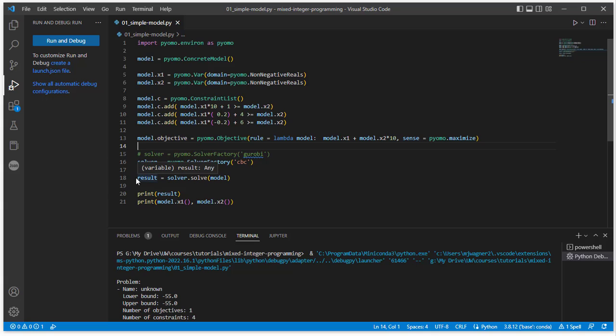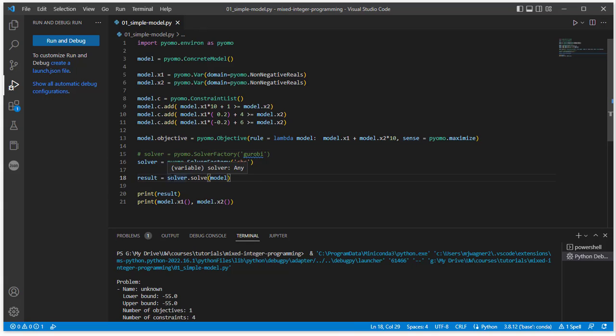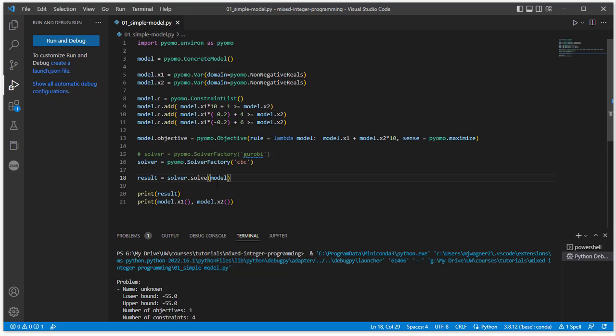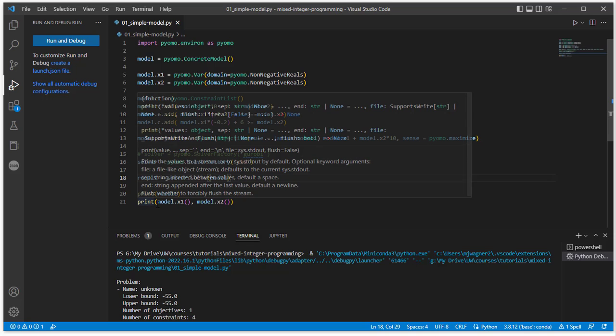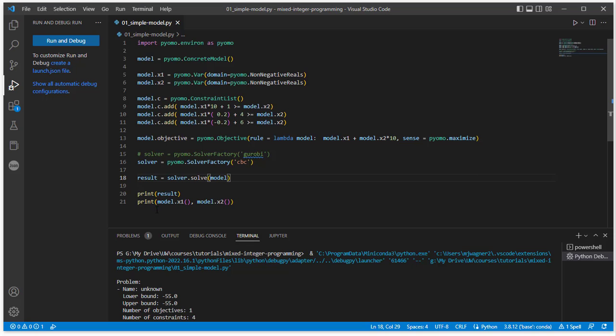The next thing is the actual solution of this model. So on our solver, we have a method called solve, and it's going to pass the model to solve, and it will then return some result. So we'll do that, we'll return the result, let's print the result. And then we also want to print the actual variable values that come from solving this model. So the way to run this in VS Code is you can do the debug mode here, so we could say run and debug.